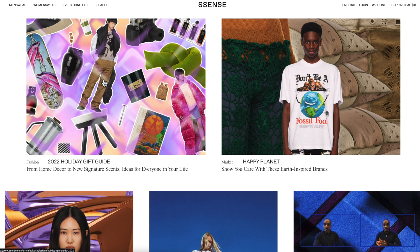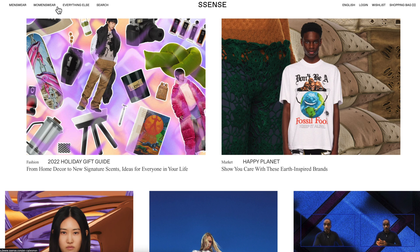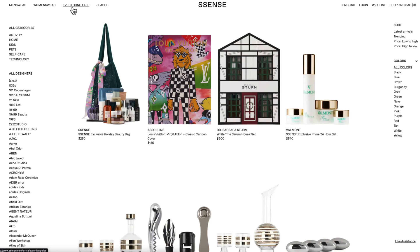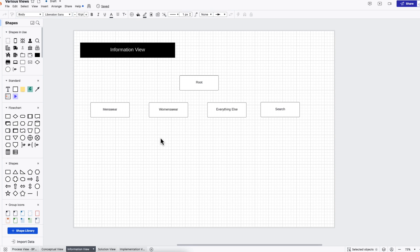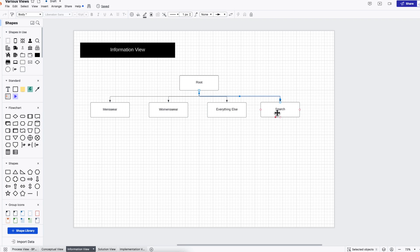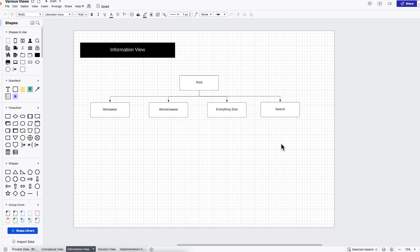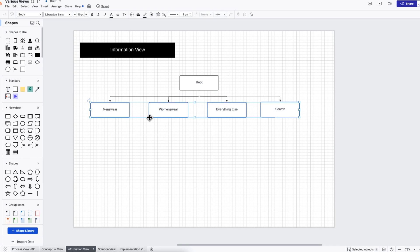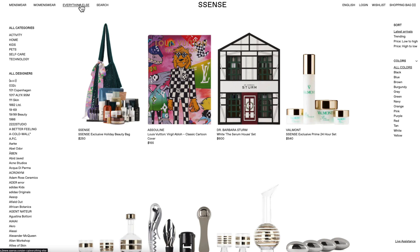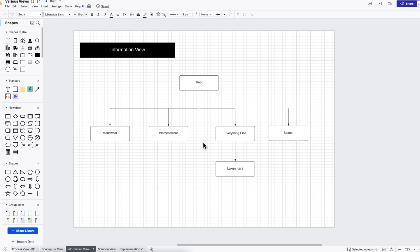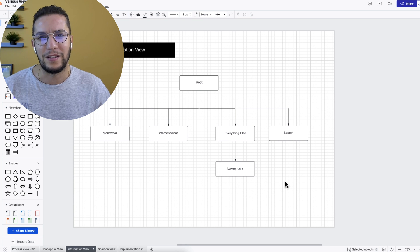It depends on the feature, but for this one, when someone hits essence.com, we have four menu items: menswear, womenswear, everything else, and search. For selling luxury cars, we'll put it in everything else. So this is the first click. I'm rebuilding that flow to give me a starting point. Under everything else, we have categories, activity, home, kids, pets. So we will add luxury cars here. Pretty straightforward for this use case, but how your end users find the feature you're building should not be a random choice. It takes me one click, two clicks to get to the desired page. Not bad at all.